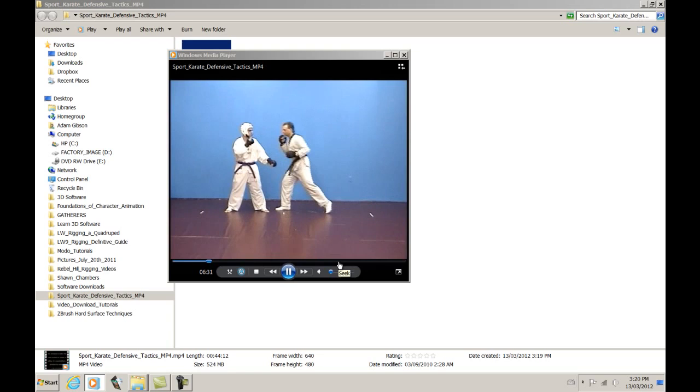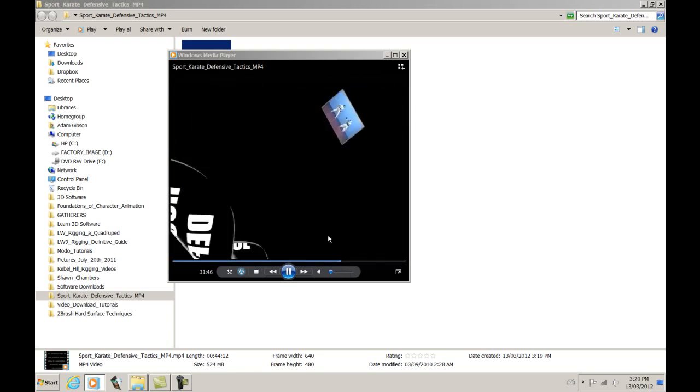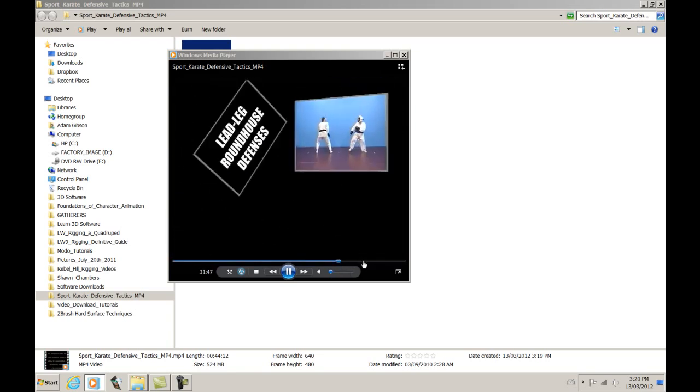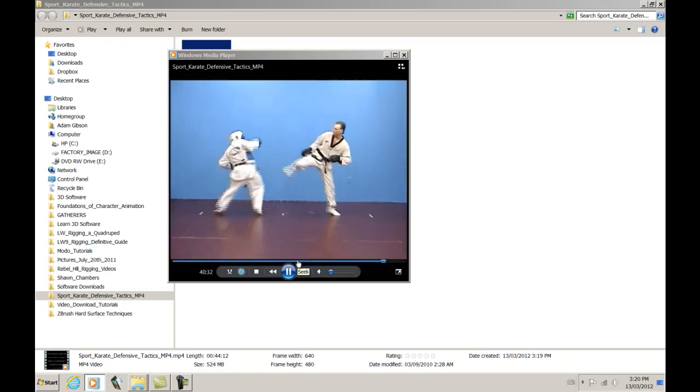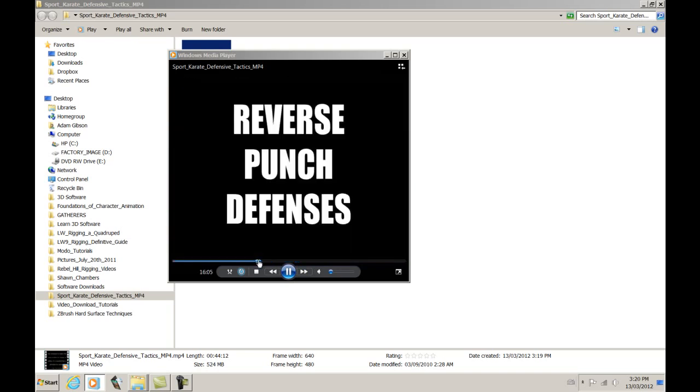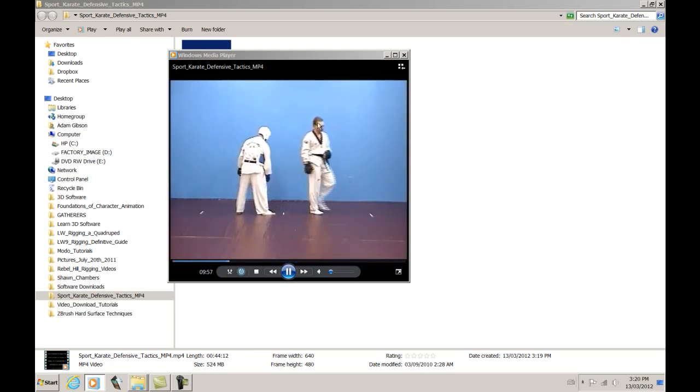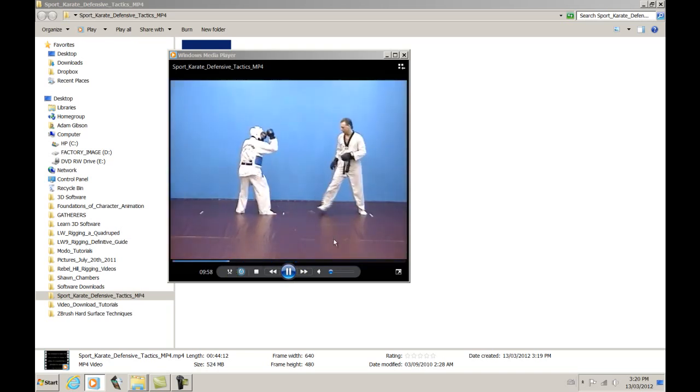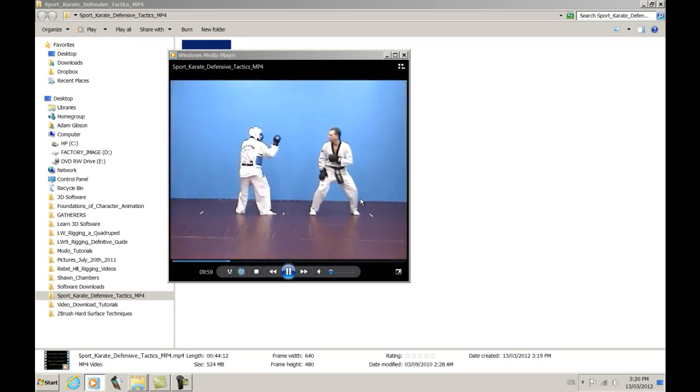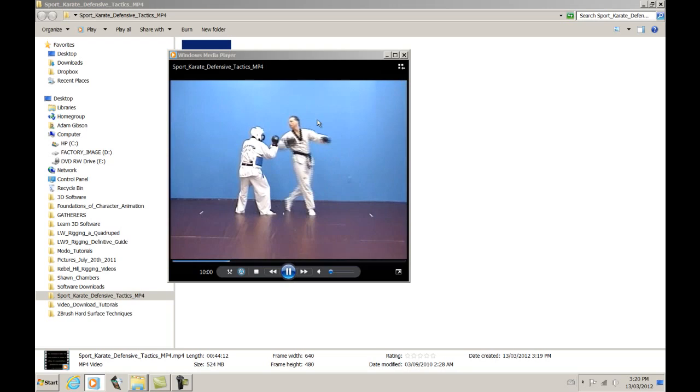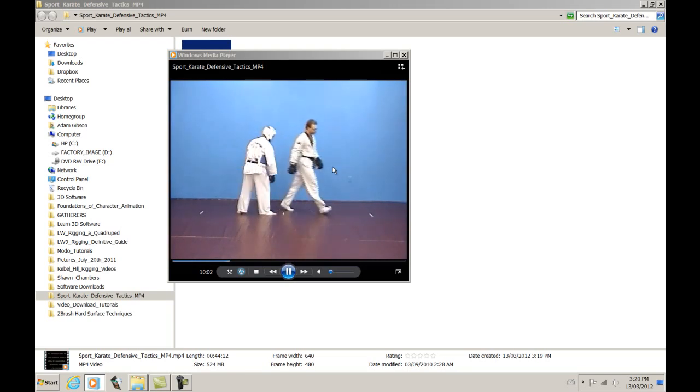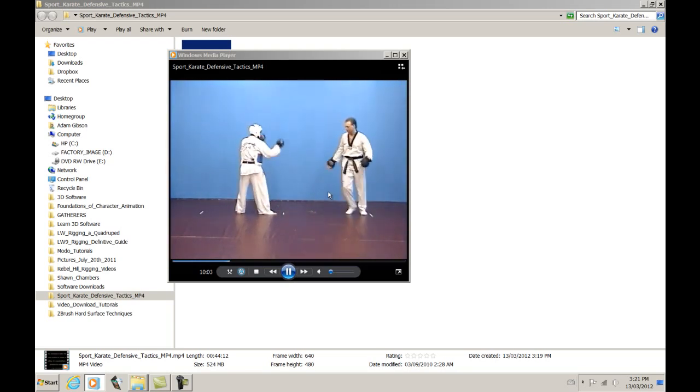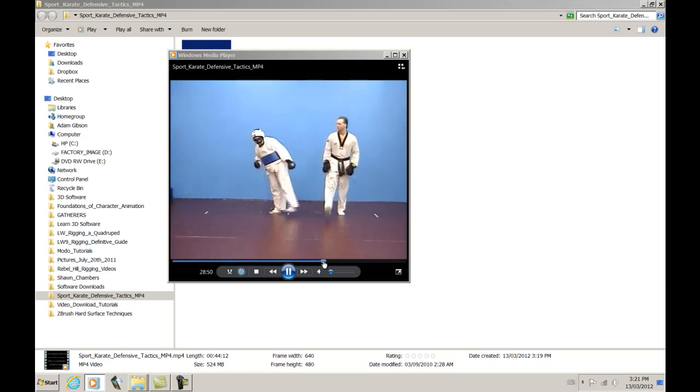And it might look a little stuttery or not smooth-moving because I'm just using screen capture software right now to record this. From my end, it's nice and super smooth, just like regular television.